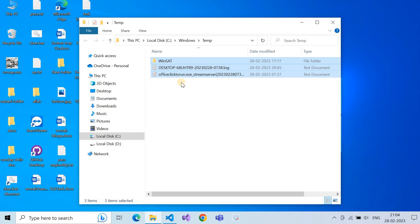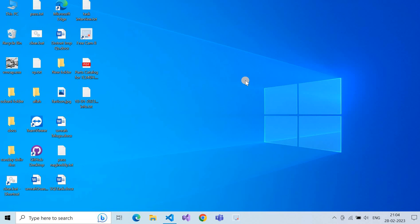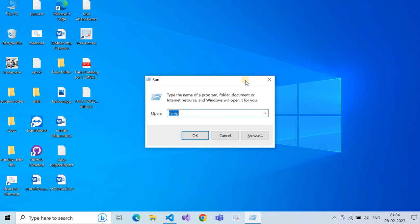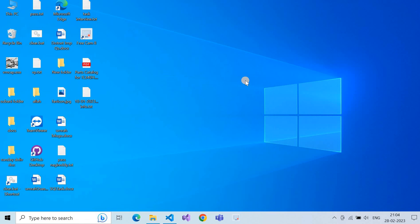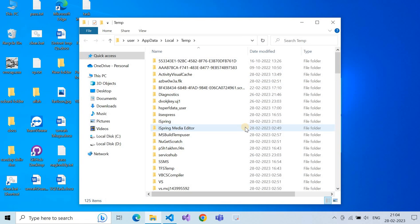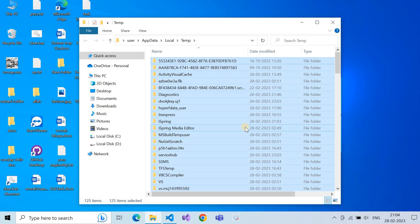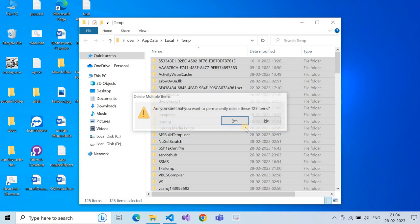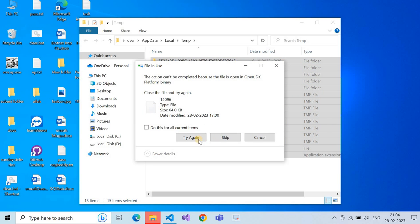Some files won't delete because another process is running — that's fine, just close and skip them. Click Windows + R again and type %%temp%%, then click OK. Select all with Ctrl+A and Shift+Delete to delete.